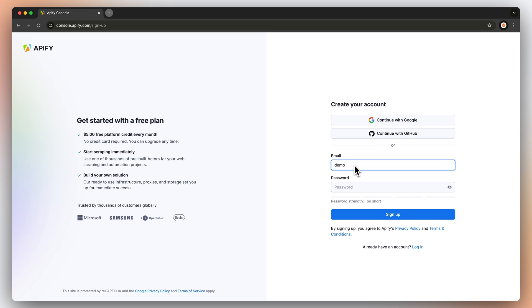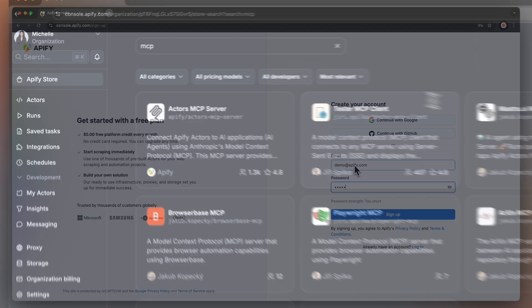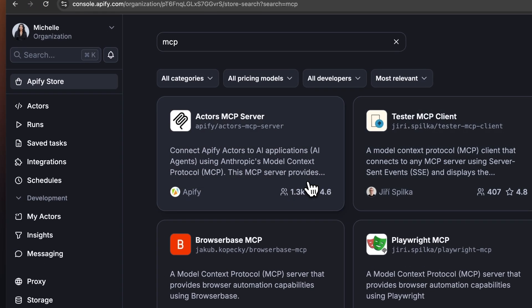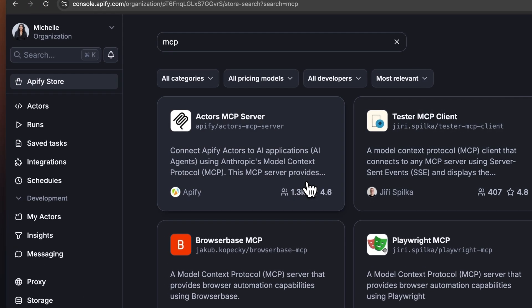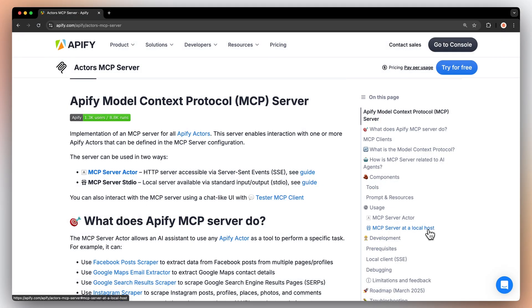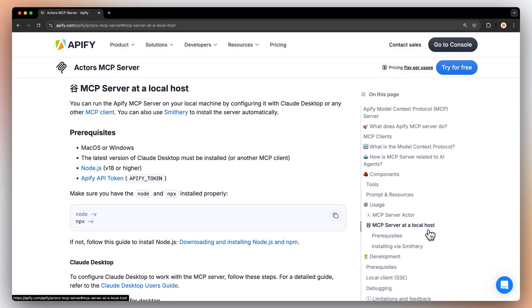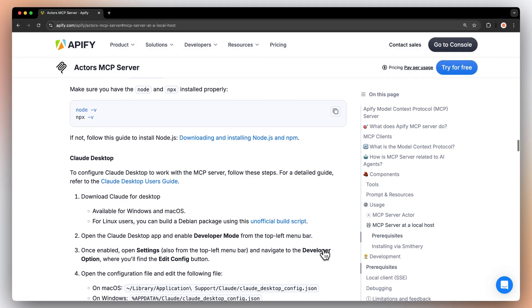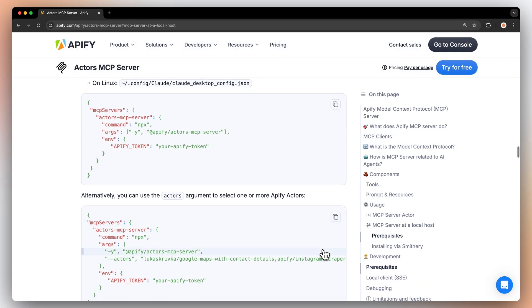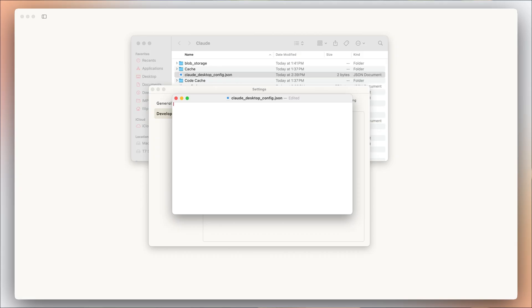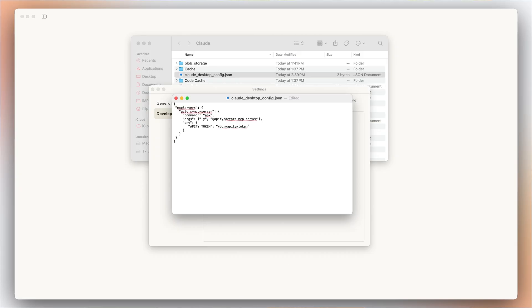Now we'll need Apify's configuration to get it working. Make sure to create an Apify account. Then head over to Apify store and search for the Actors MCP server. In the readme, go to MCP server at localhost section, where you'll find the configuration for Claude desktop. Copy the code and paste it over the existing contents of the configuration file.